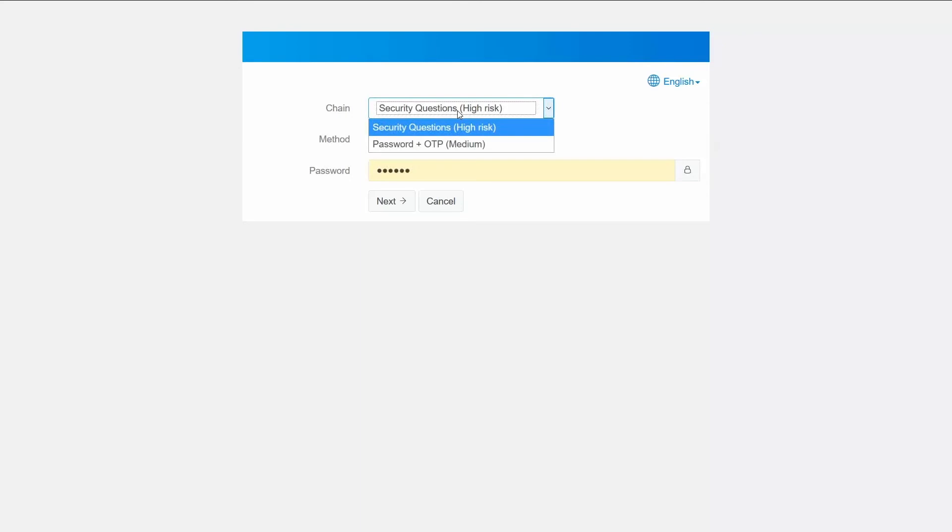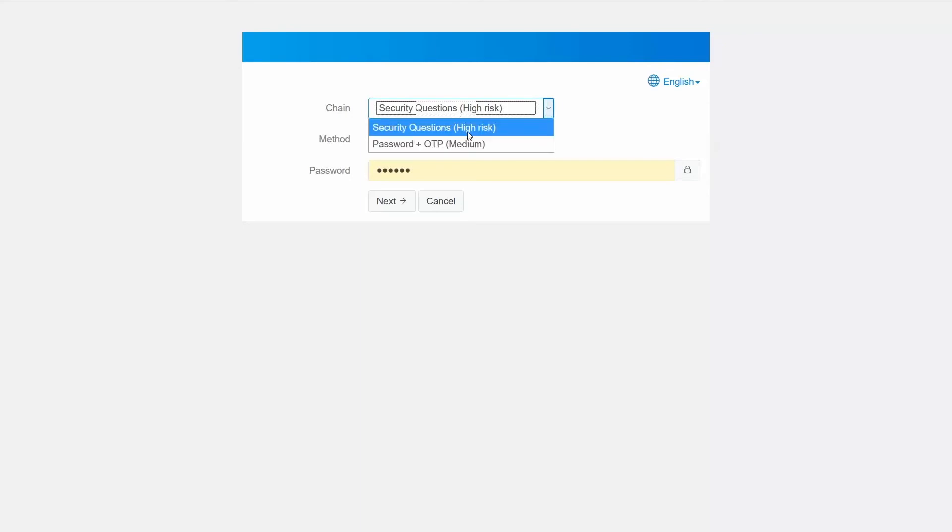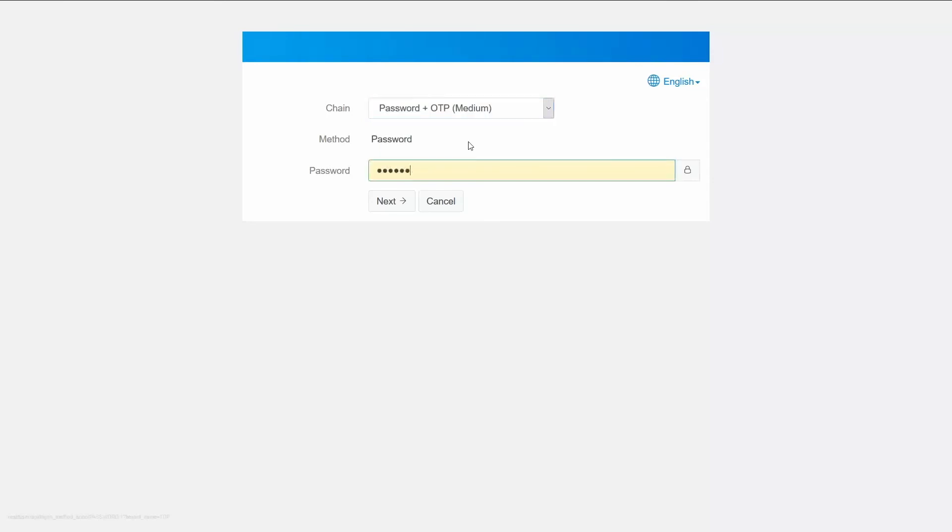And yes so we see the two options are available: the medium risk chain and the high risk chain. Do notice that the low risk option of just logging in with the password is not available. So let me choose the OTP plus password.